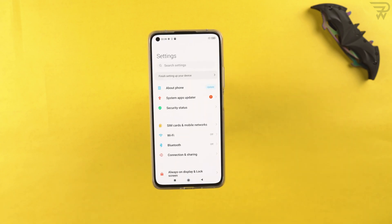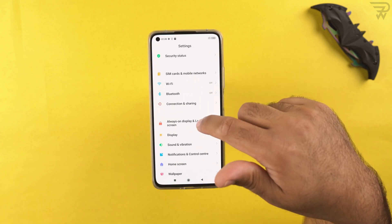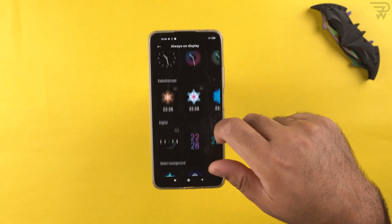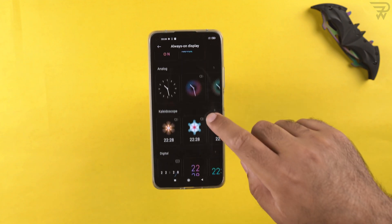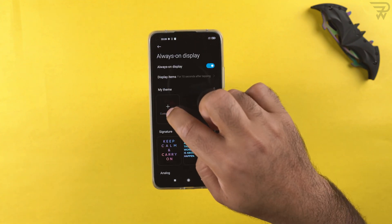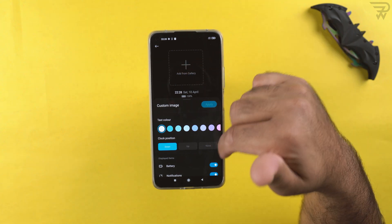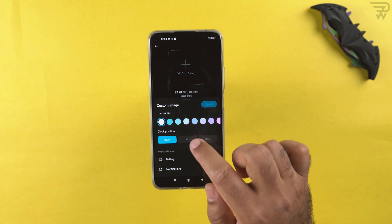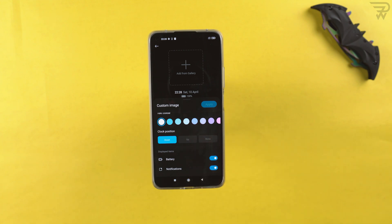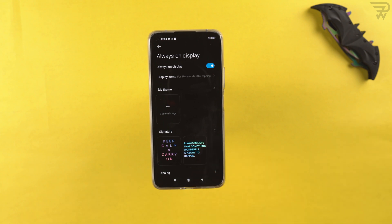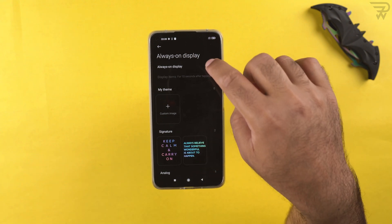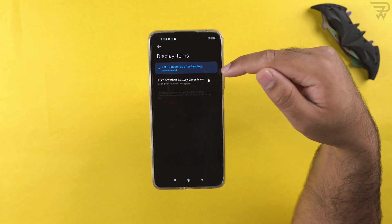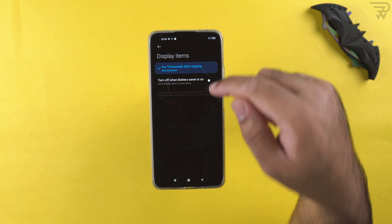In settings, let's start with always-on display and lock screen. There are built-in clock styles and screens for the always-on display. You can also create a custom always-on display, add your own image from the gallery, and select text color, battery indicator, and notifications. By default, the always-on display appears for 10 seconds after you tap the screen.